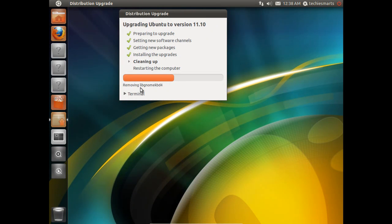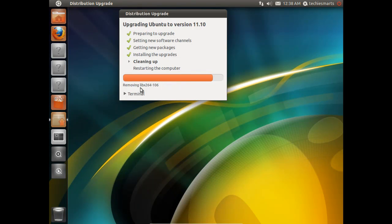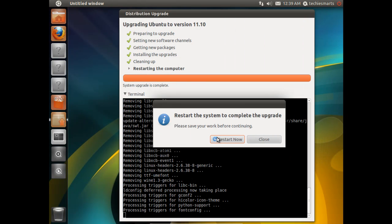So I'll tell you what, we'll go ahead and we'll skip through the rest of this. This is pretty straightforward. It's basically just a waiting game from this point on. And we will, here in just a few minutes, we'll have our fresh Ubuntu 11.10 set up.